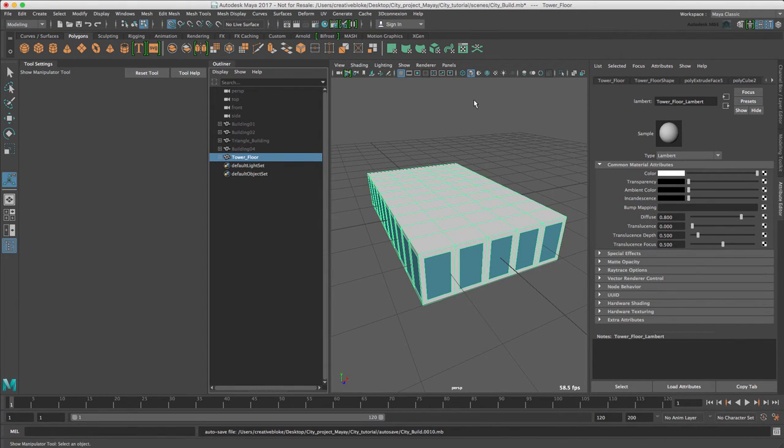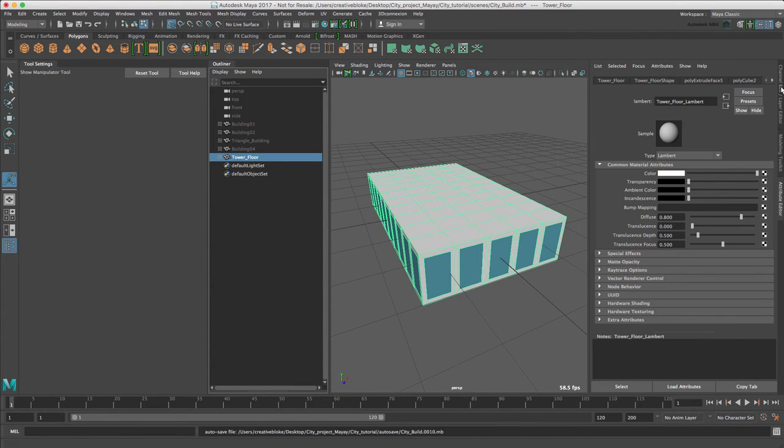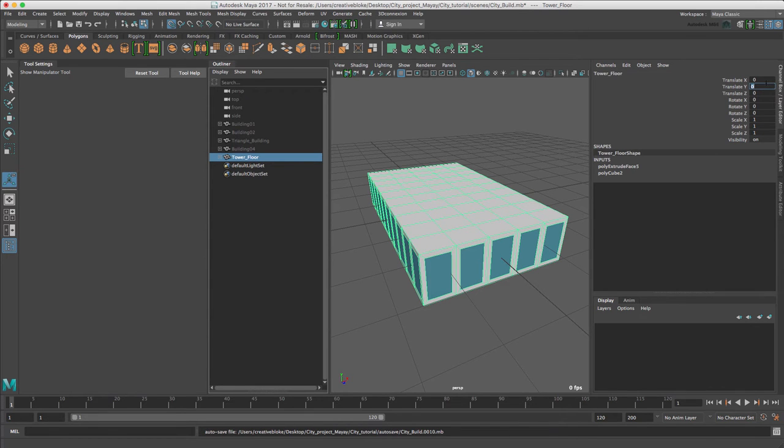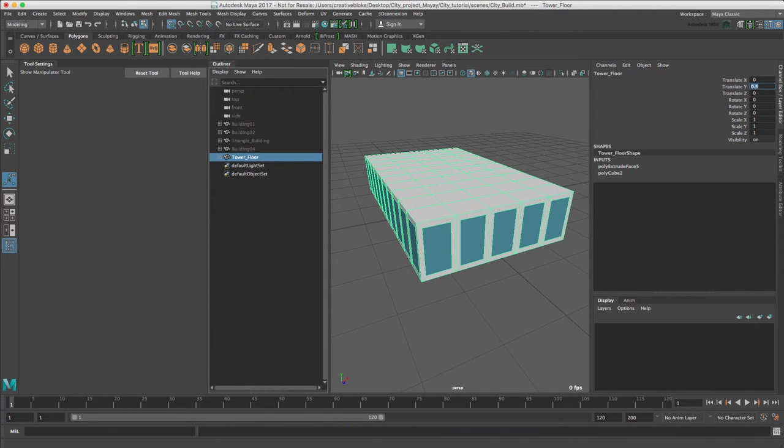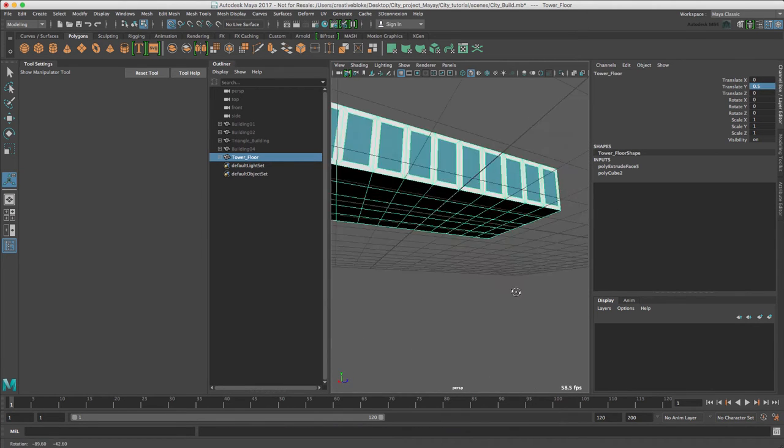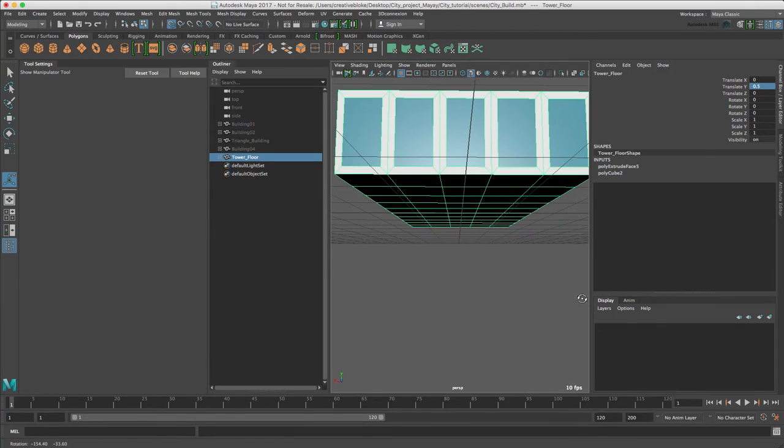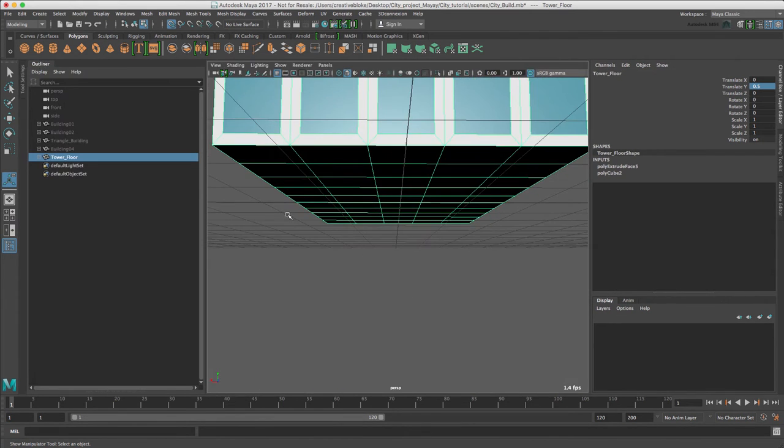All we need to do now is reposition our floor in relation to the rest of the scene. I'm just going to translate it 0.5 and hide our tool settings there so we've got a bit more room.